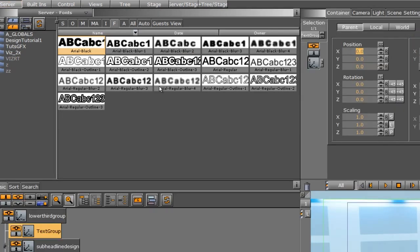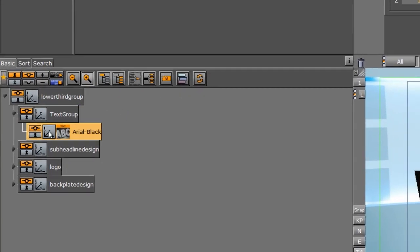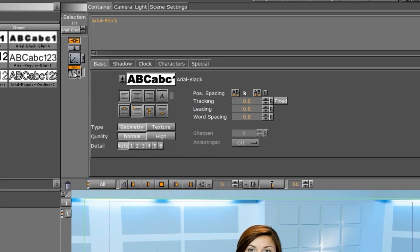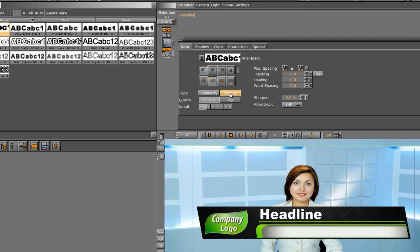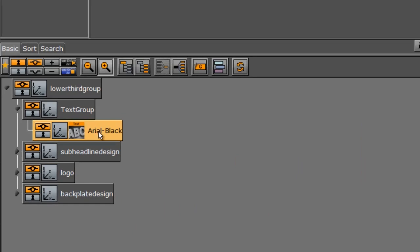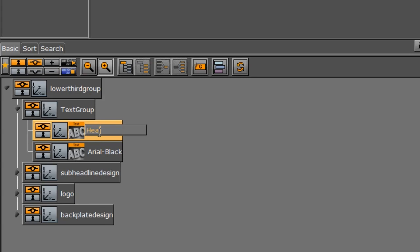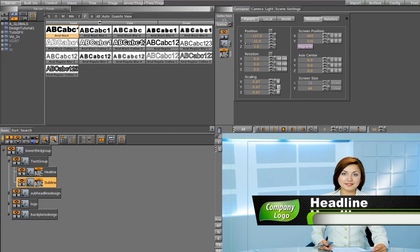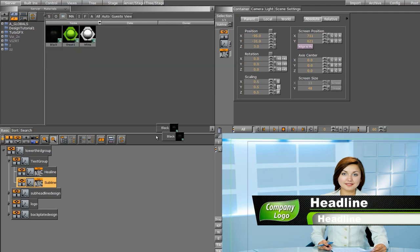I'll go back into the scene and drag the first font down into the text group container. We don't see it, so I'll increase the Z position and scale it down a bit, then reposition it. In the font editor, I'll make sure orientation is set to left and type 'headline'. I'll change the font type from geometry to texture. Then I'll copy this and rename the copies — one called 'headline' and one called 'subline'. I'll move the subline down and increase its Z position, scale it down a little, then drag the black material from my M tab onto the subline.